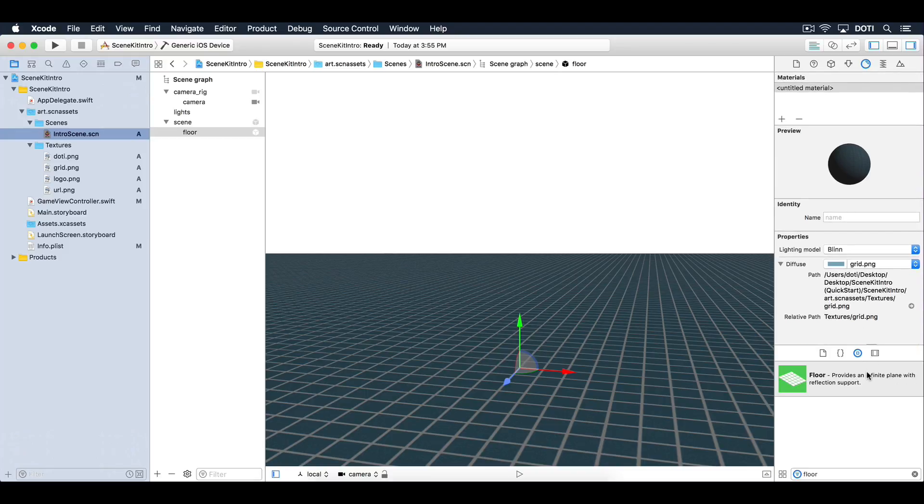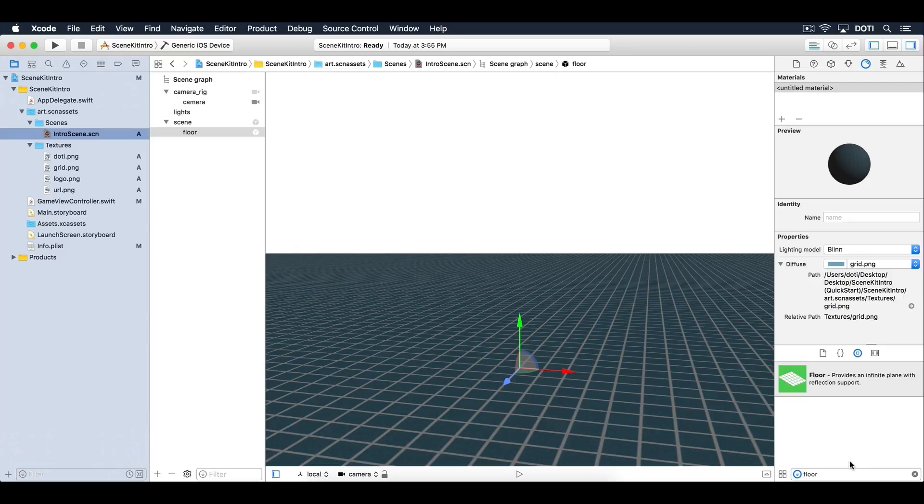Next, add a wall. You'll be using plane nodes for the rest of the objects in the scene. A plane node is a basic quad that can be textured. In the object library, filter on plane.